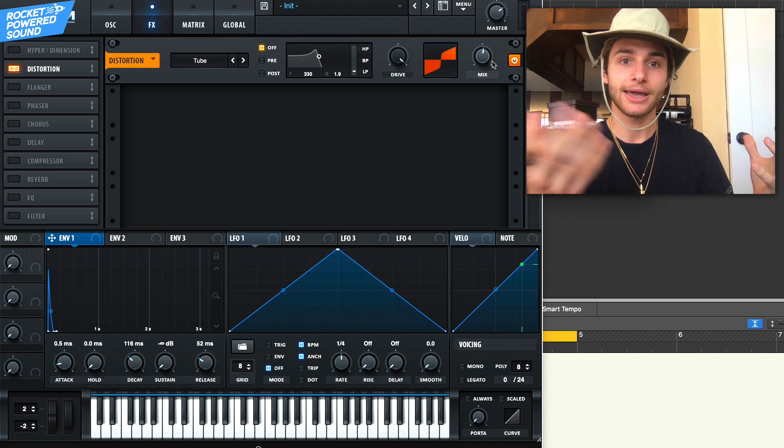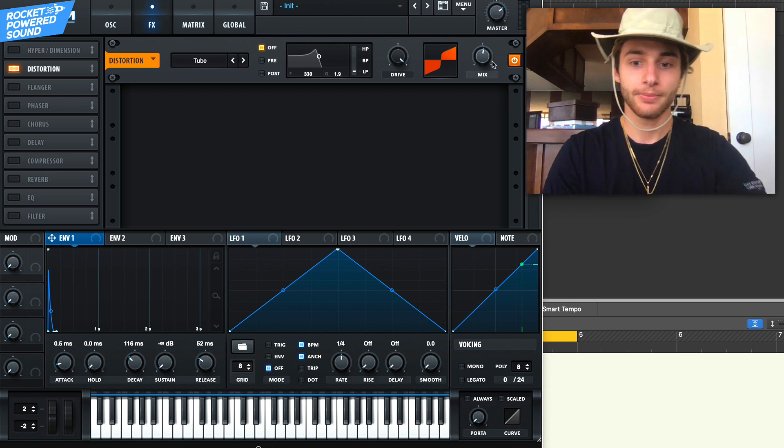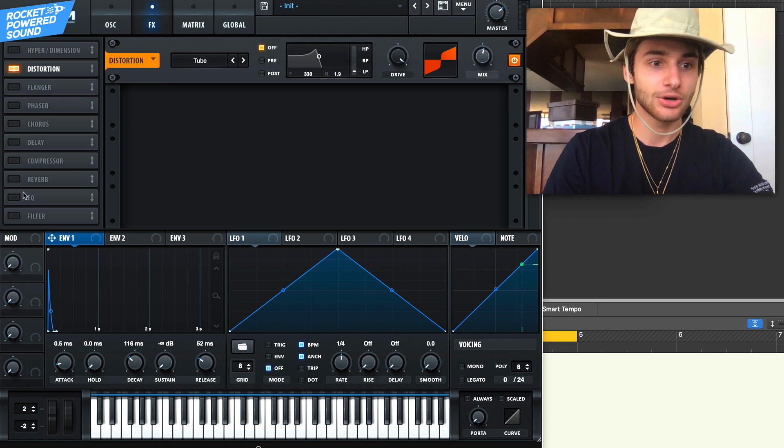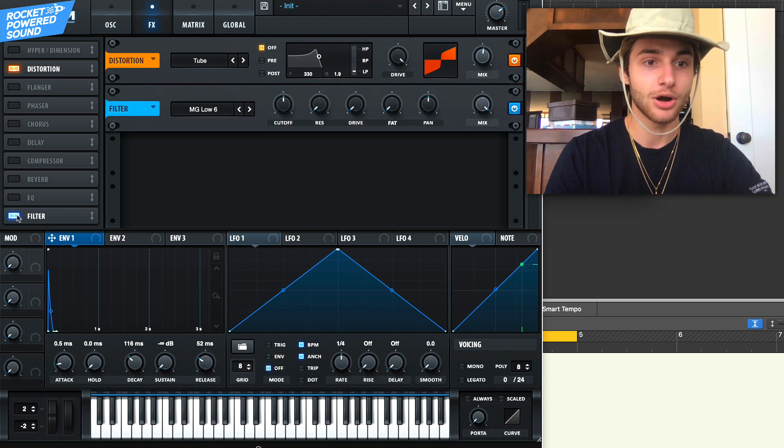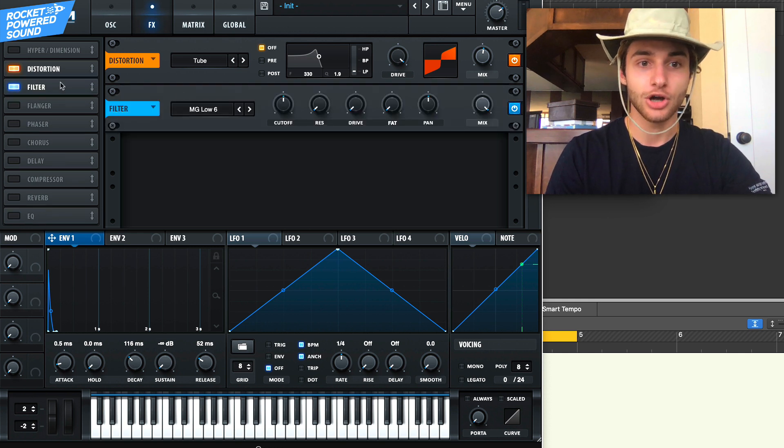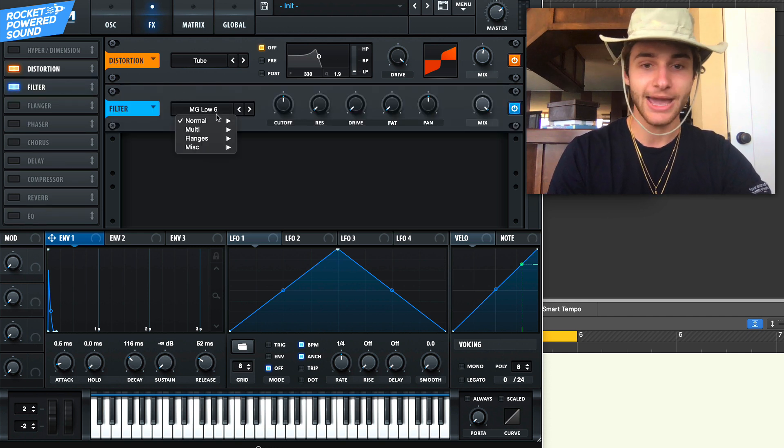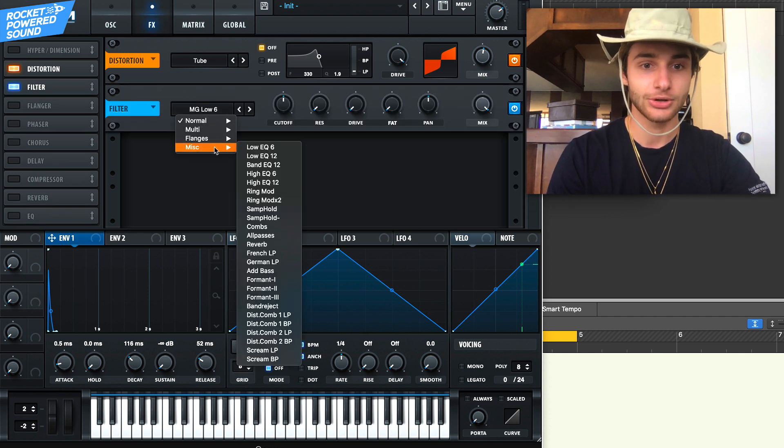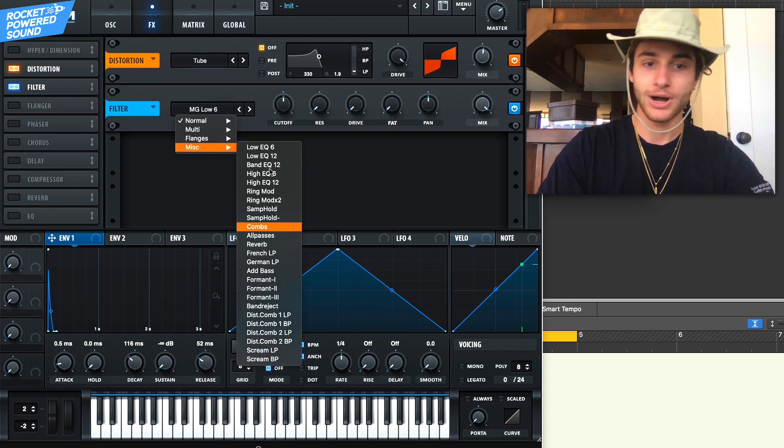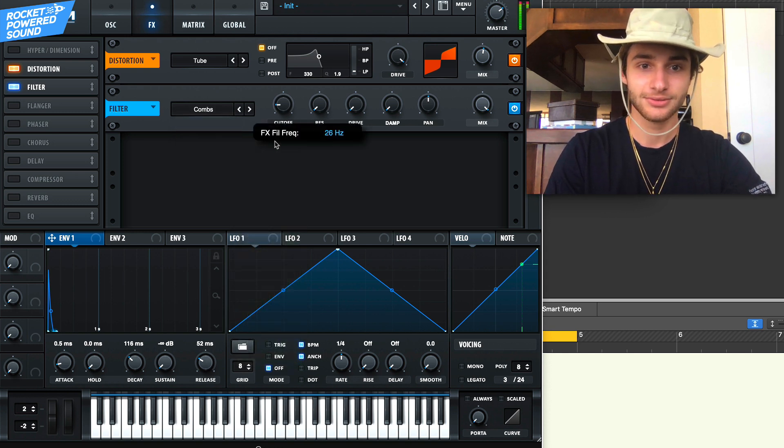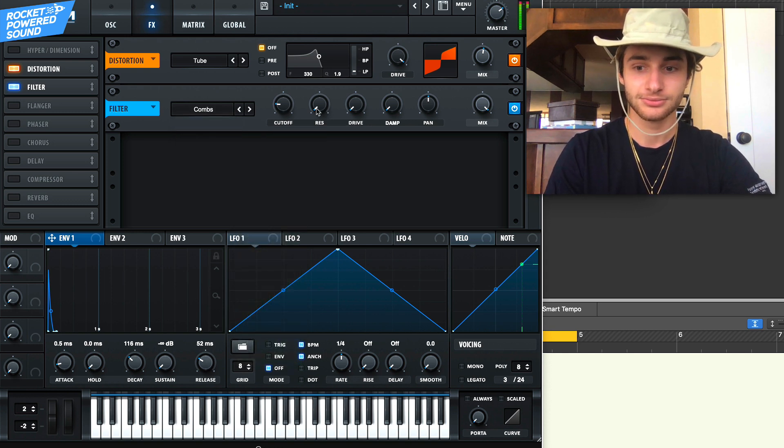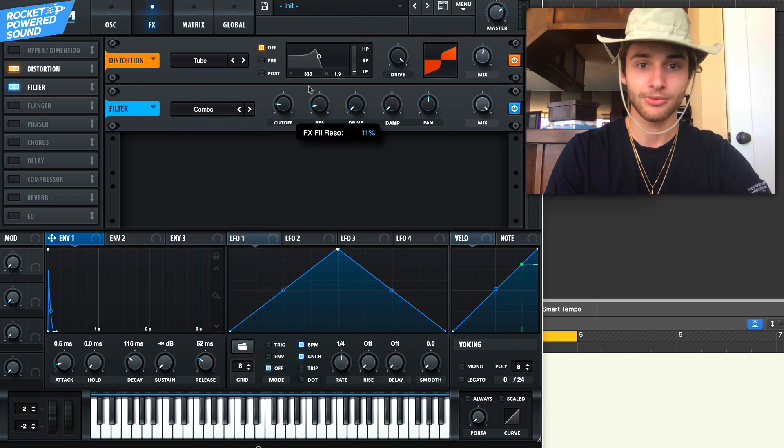Then we go into our filter, we're going to turn on another combs filter. The combs filter is just going to be adding this texture in, so why not stick on another one. Turn up that resonance.